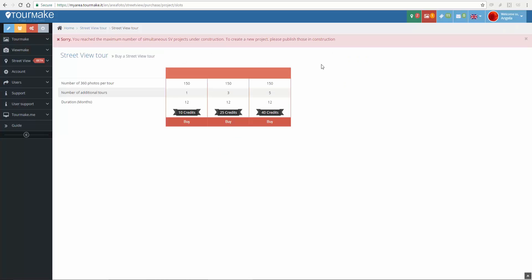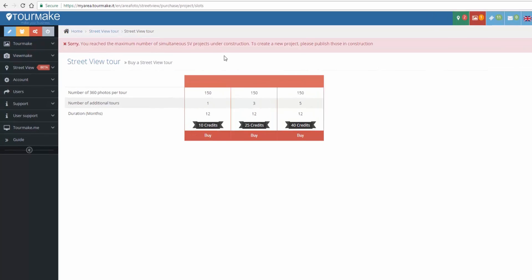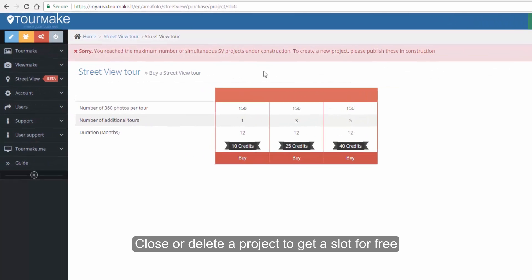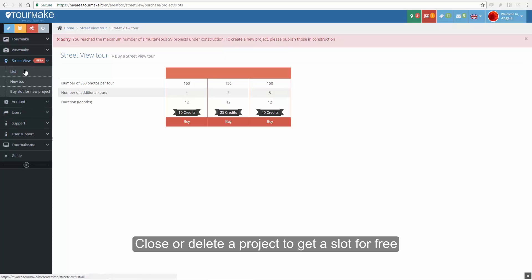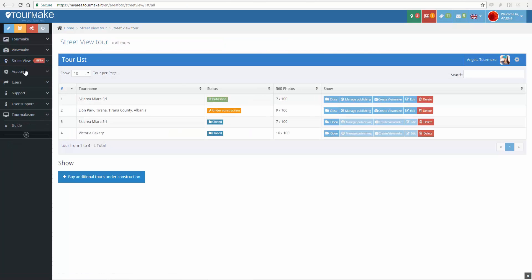Please remind that you have a maximum of two simultaneous tours under construction. This means you can close or delete a project to get another free slot. Closing a project doesn't mean you delete it, but it's needed to get another free slot.